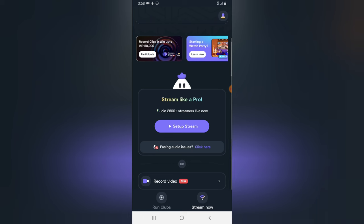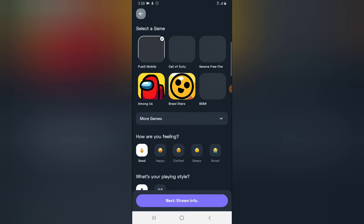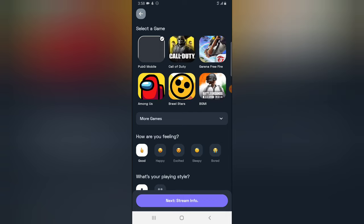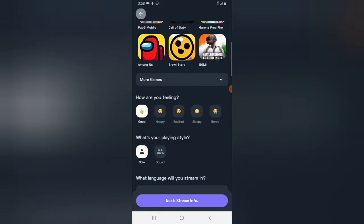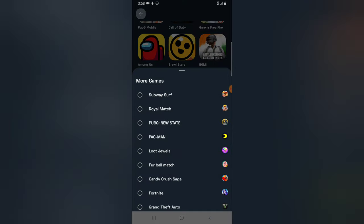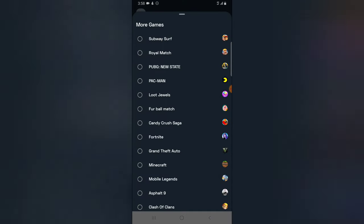When you're ready to start live streaming, you can go ahead and click on Setup Live Stream. You're going to see all of the information right there. You can select the particular game you want to live stream and you can go here and click on More Game.